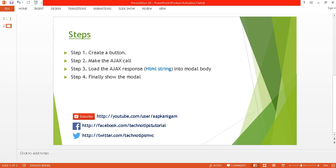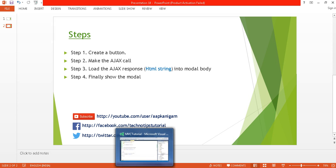Here are four steps that I'm going to follow. In step one, I will create a button to call my partial view. In step two, I will make the Ajax call to call the controller method which is going to return a partial view. In step three, I will load that Ajax response, which will be an HTML string, into my modal body. And in the final step, I will show my modal. Let's get started.